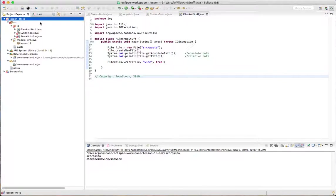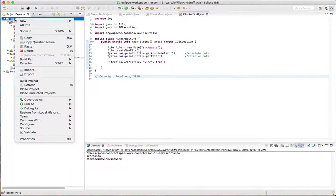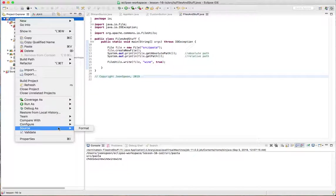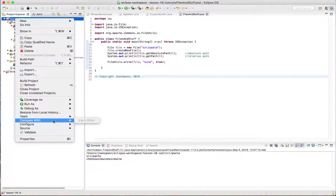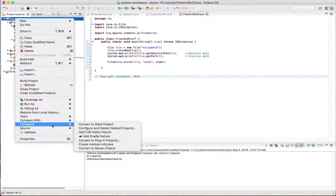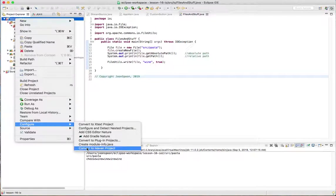So this is what you do. I'm going to right click on my project. I'm going to go down to configure and then I'm going to convert to Maven project.